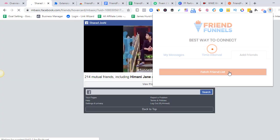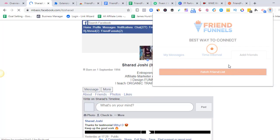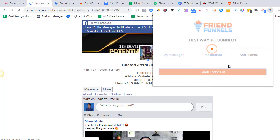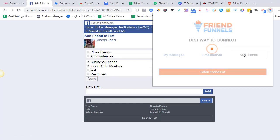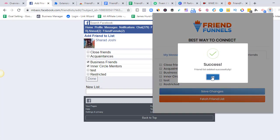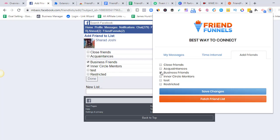Right now it's fetching those people into the list. Each time you create a new list, just reload your friend list once again and you'll have the updated list here. You can add as many lists as you want — it's simple. If you know about the organic profile funnel, we segment people whenever new friends are added, and if you do it manually it takes a lot of time. Friend Funnels does that for you. Once I've chosen 'business friends,' I'll save changes.